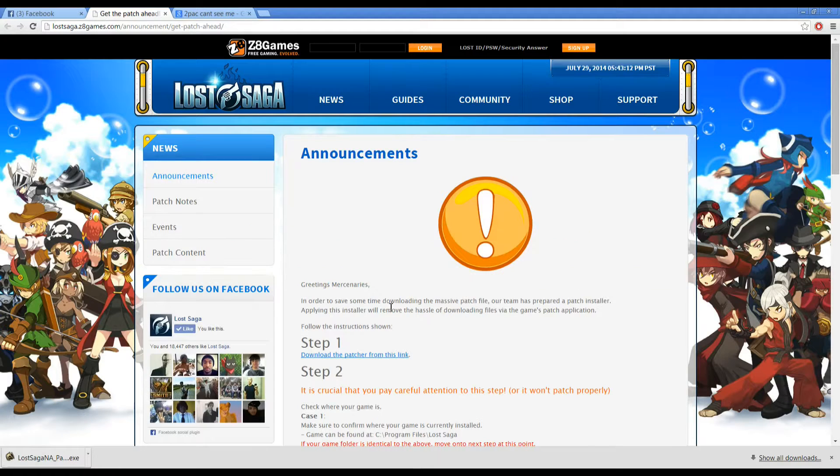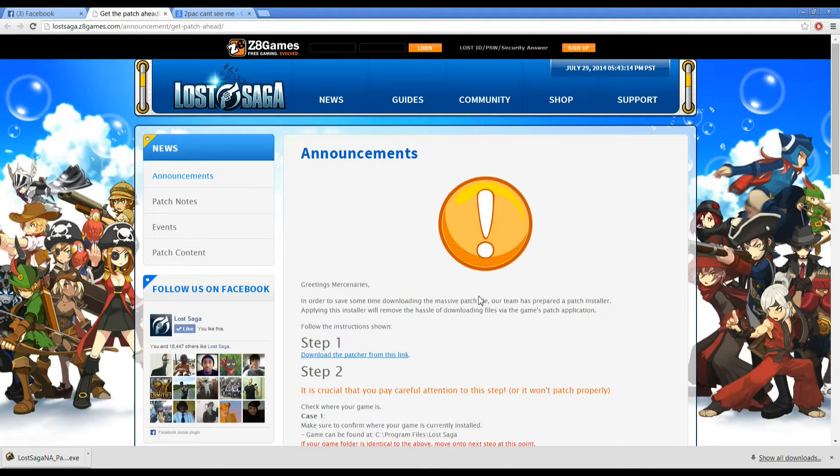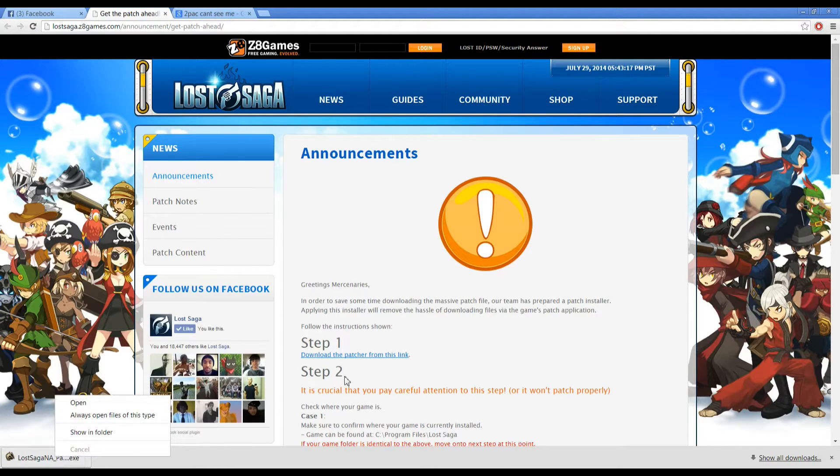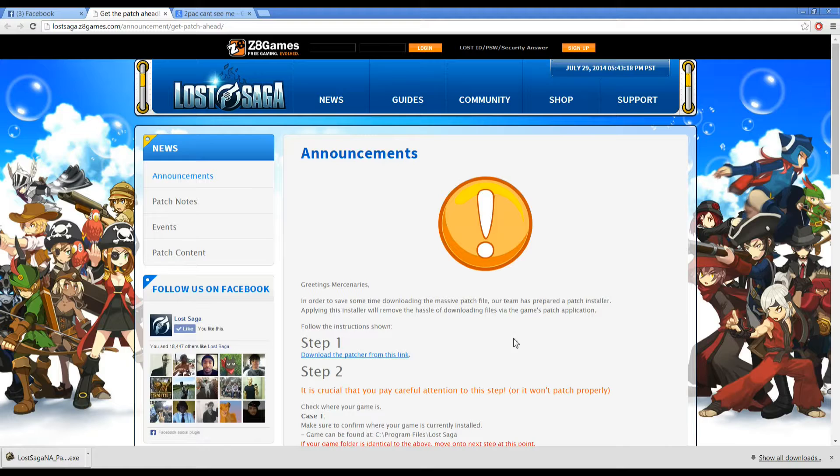So you'll go to this website here, the website with the announcements, and prepare yourself to patch. You'll download this little installer here from this link.